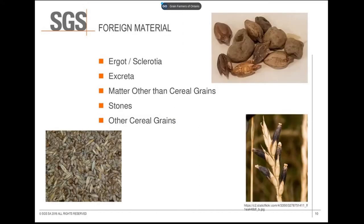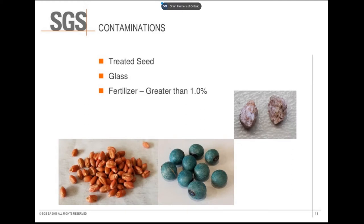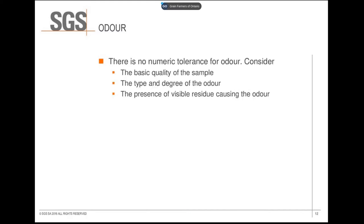Foreign material is any matter that isn't the grain being graded. Examples include ergot, sclerotia, excreta, weed seeds, stones, and other grains. Three contaminations that are not acceptable are treated seed, glass, and fertilizer. Treated seed is toxic; glass can't be easily cleaned out and can shatter during cleaning. If there is less than 1% fertilizer, it is considered stones; over that is a contamination. The odor of grain should be natural, and an off odor can result in the grain being downgraded or rejected by the elevator depending on severity.